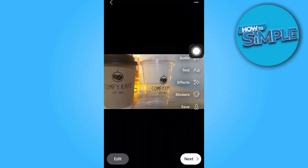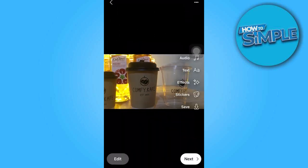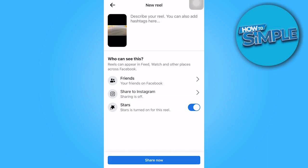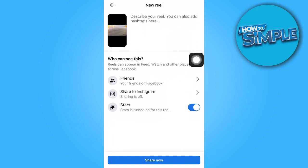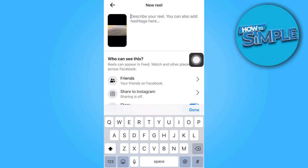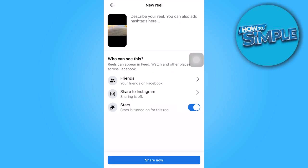Once everything is set, click on Next. And after adding any necessary details to the video, tap on Share Now to complete the process.